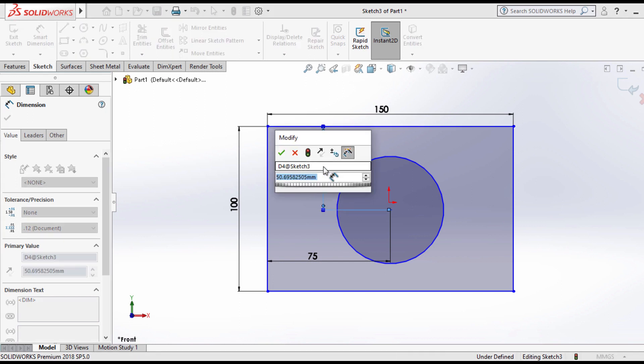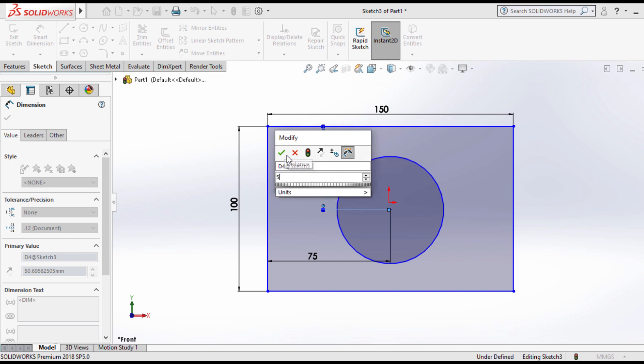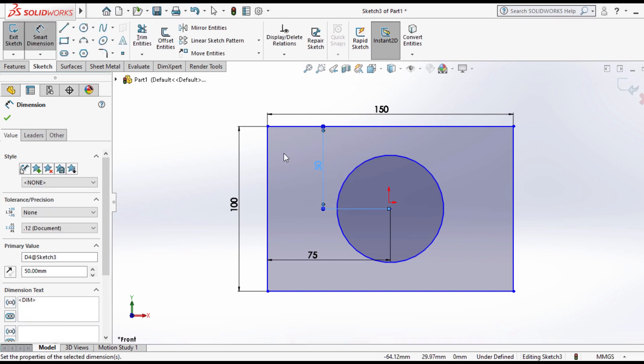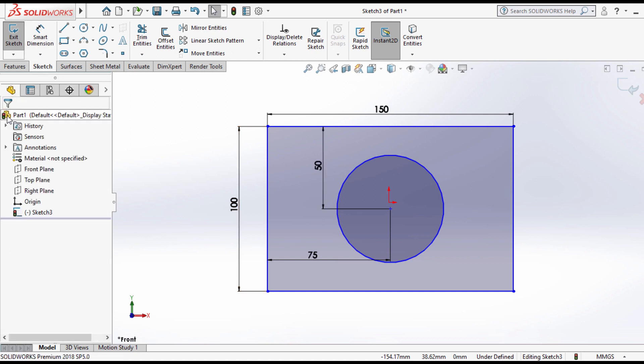Design intent is how your model behaves when dimensions are modified. An example of design intent is how you create a dimensioned hole in a block. The hole can be a certain distance from a corner or edge, or it can be in the middle of the face.